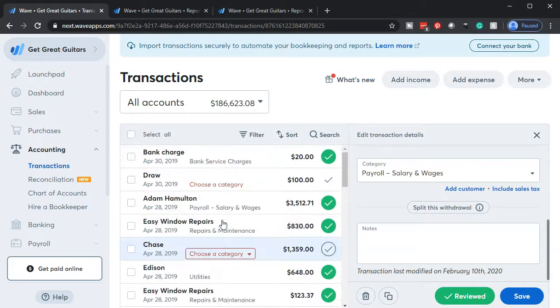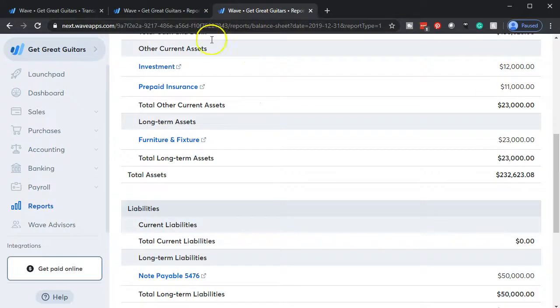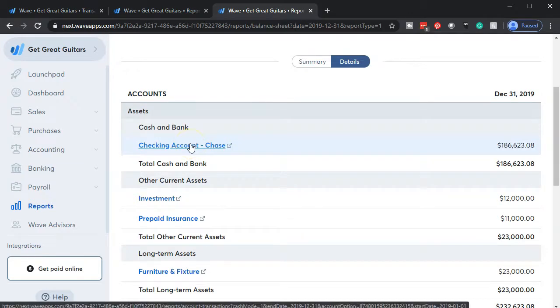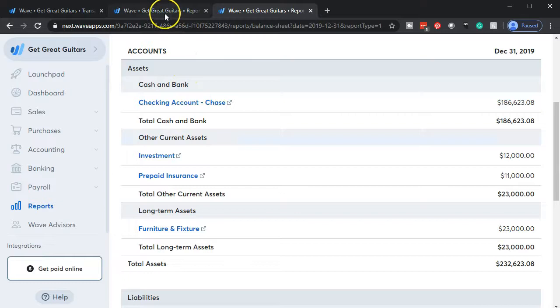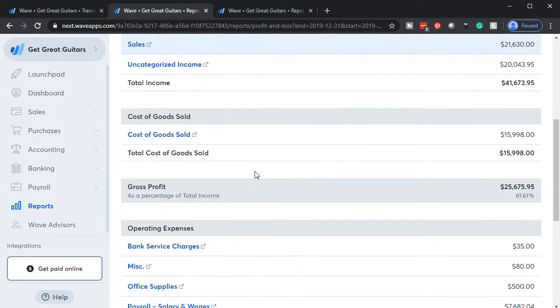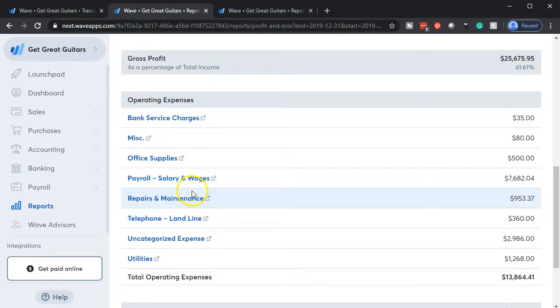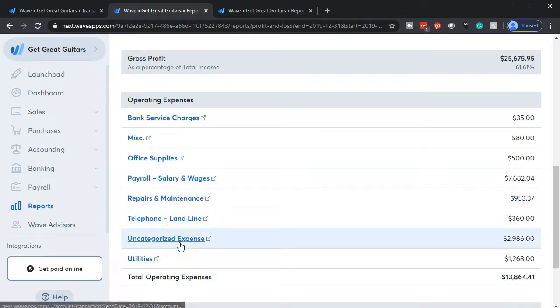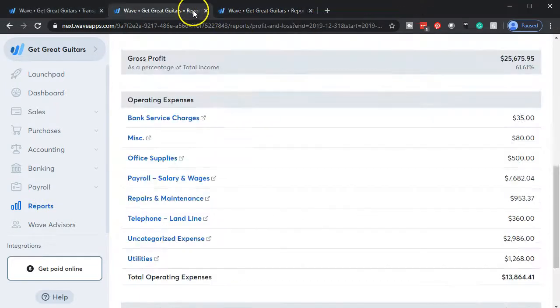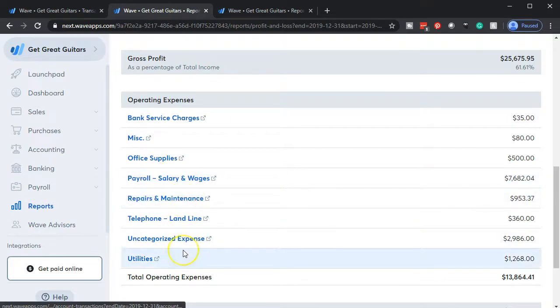Let's go back to the balance sheet and update it. There's nothing new happening here — the checking account was already included and the other side will be on the income statement. Now let's go to the income statement and update it. We should see items that have moved from uncategorized into payroll. If we go into salaries and wages, we can see all the items we've now included there. We'll continue allocating out these items until the uncategorized expenses are gone.